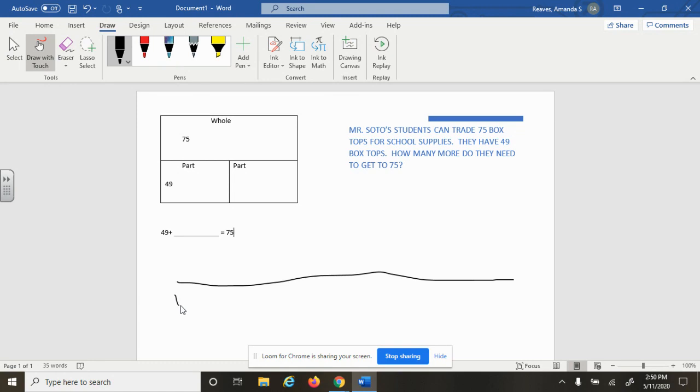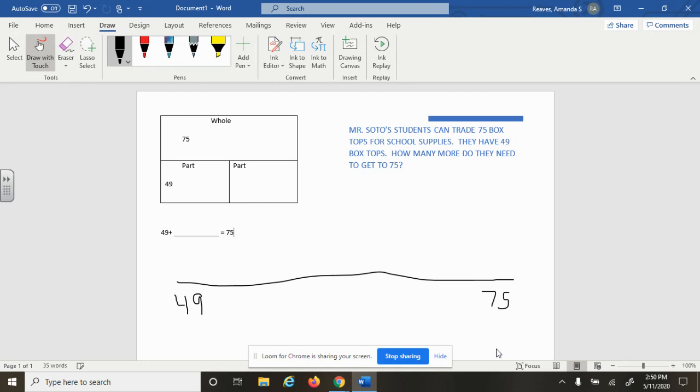We know that we're starting at 49, and we know that we want to stop at 75. We don't want to count up by ones because if we count up by ones, it's going to be a lot of counting to get from 49 to 75.